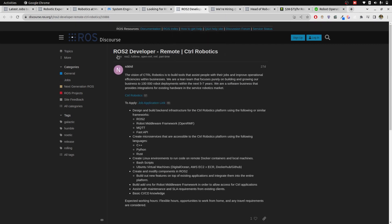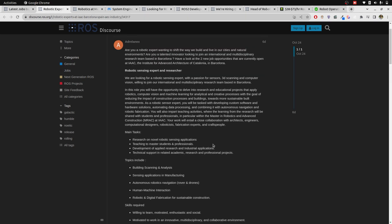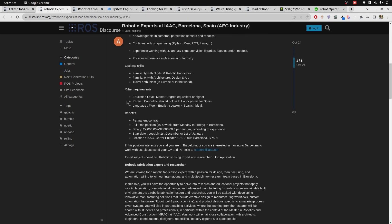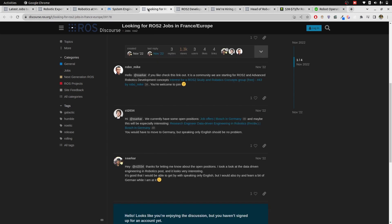Keep in mind that there are some jobs that require you to go to some other locations. For example, this one requires that candidates should hold a full work permit to Spain and education as well. These are some requirements that are also mentioned there.